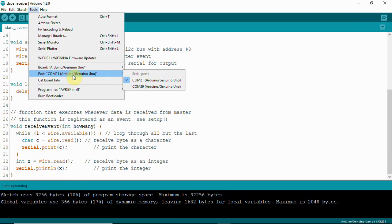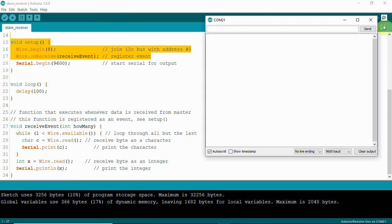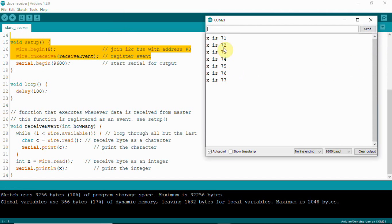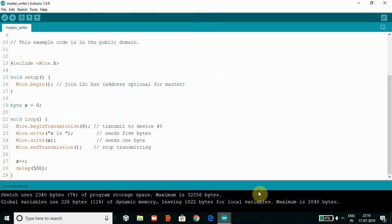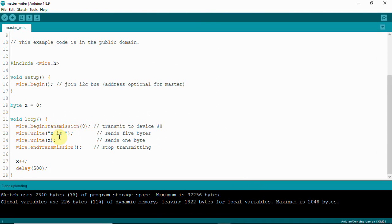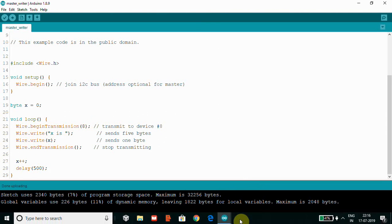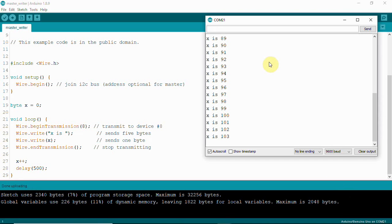Now with our slave COM port selected, we can open the serial monitor and check whether the master is sending data and the slave is receiving. The slave is receiving: 'X is 71', 'X is 72' — that is what the master is sending. The value is incrementing, as we can see in the serial monitor.